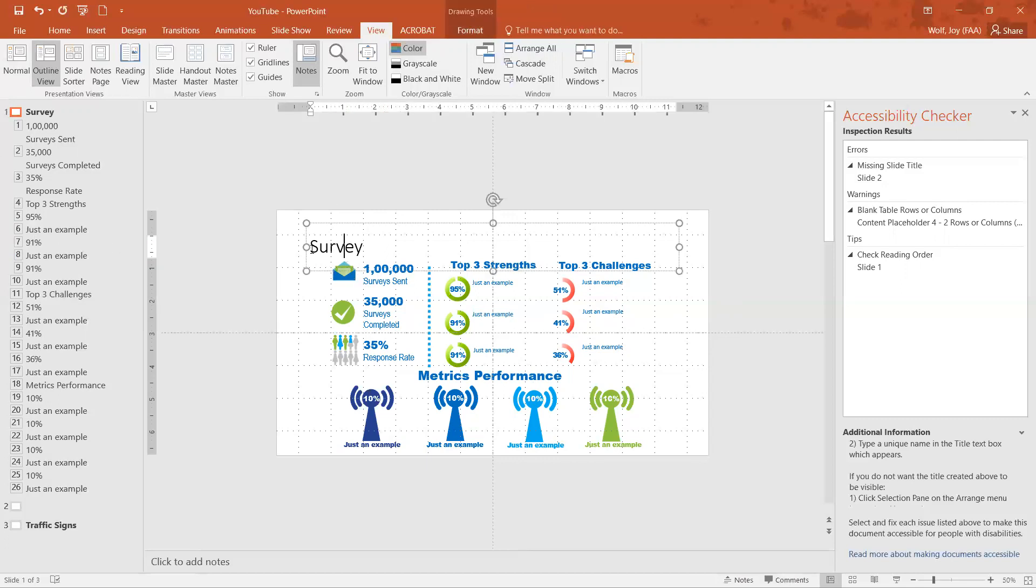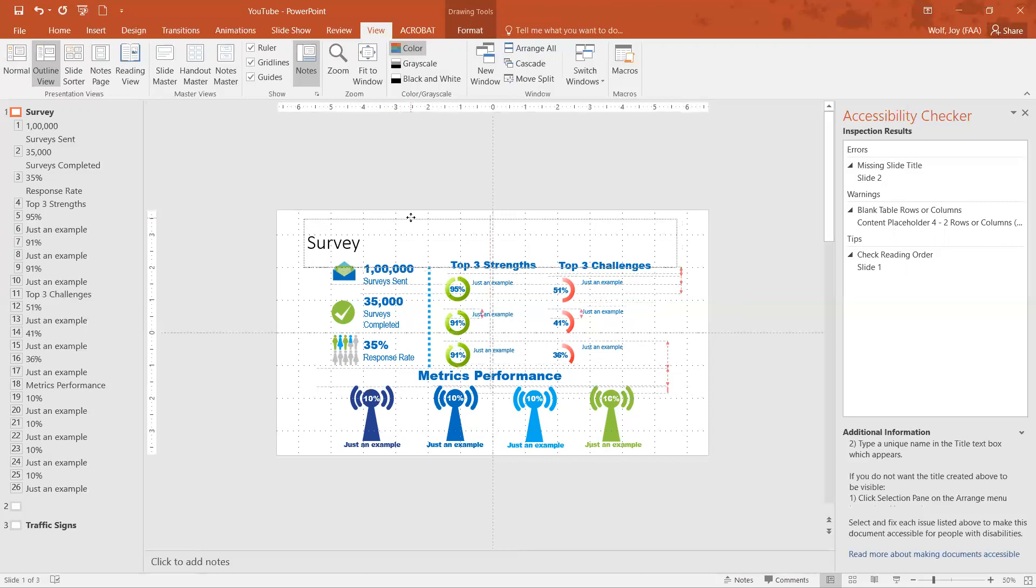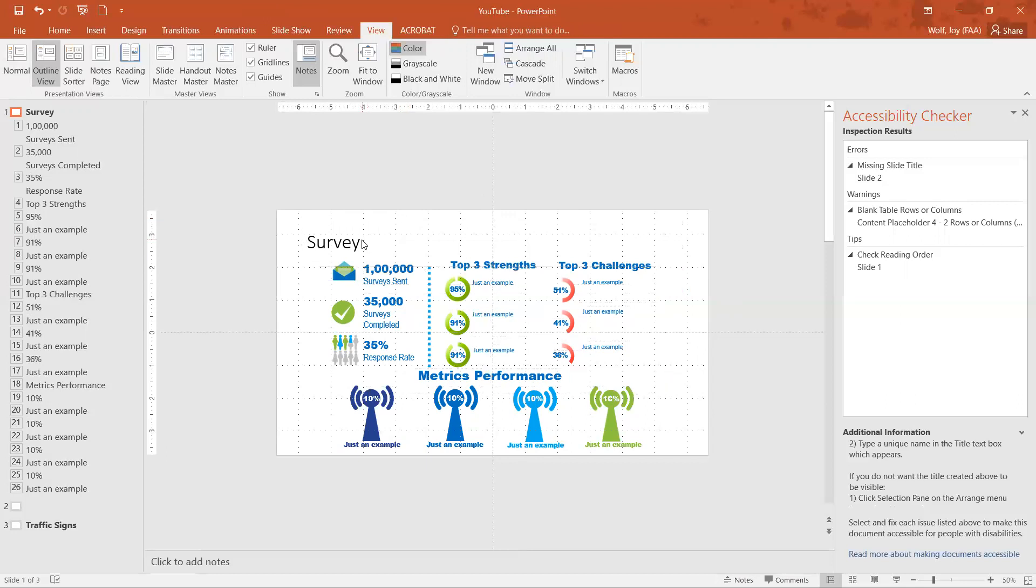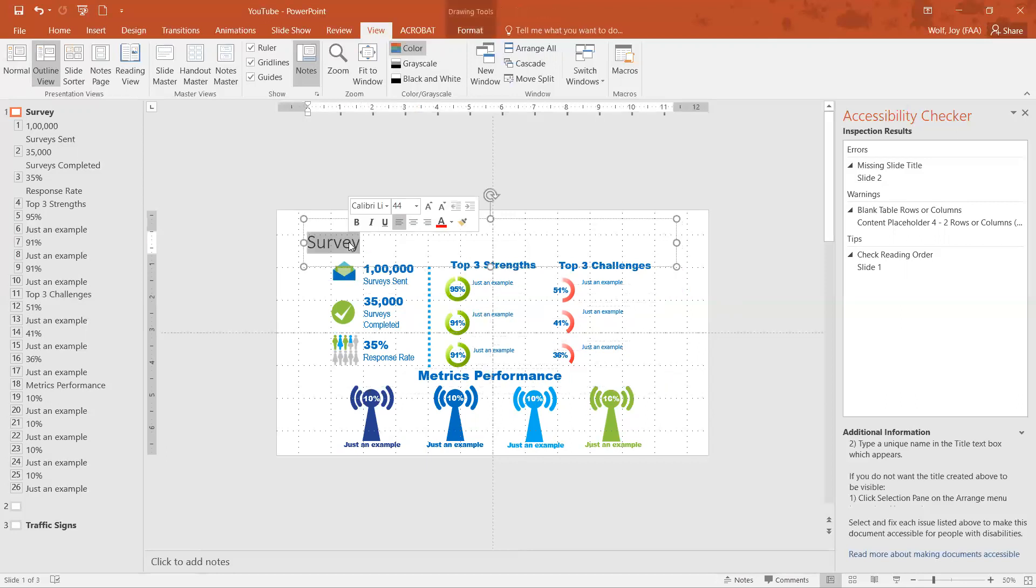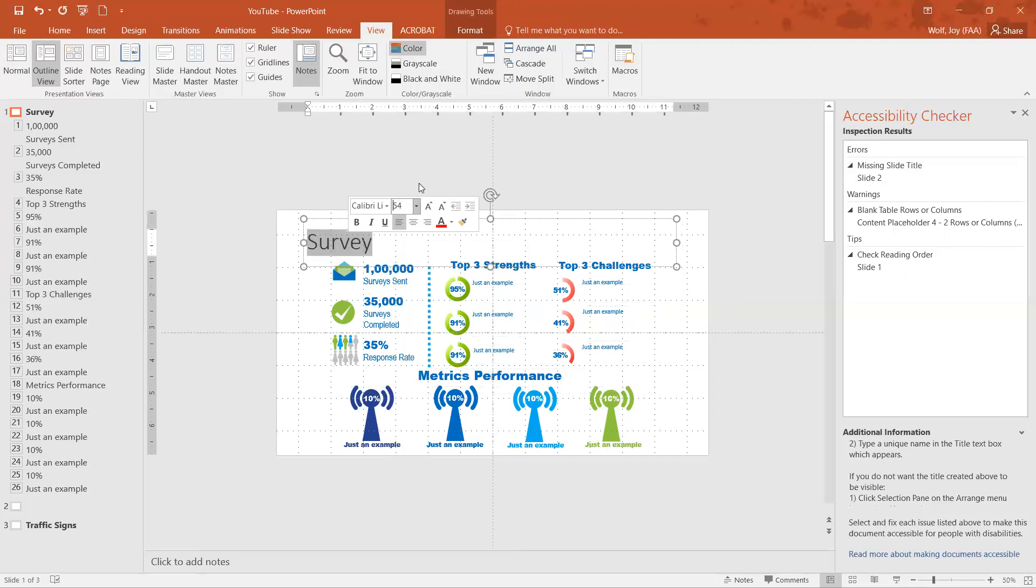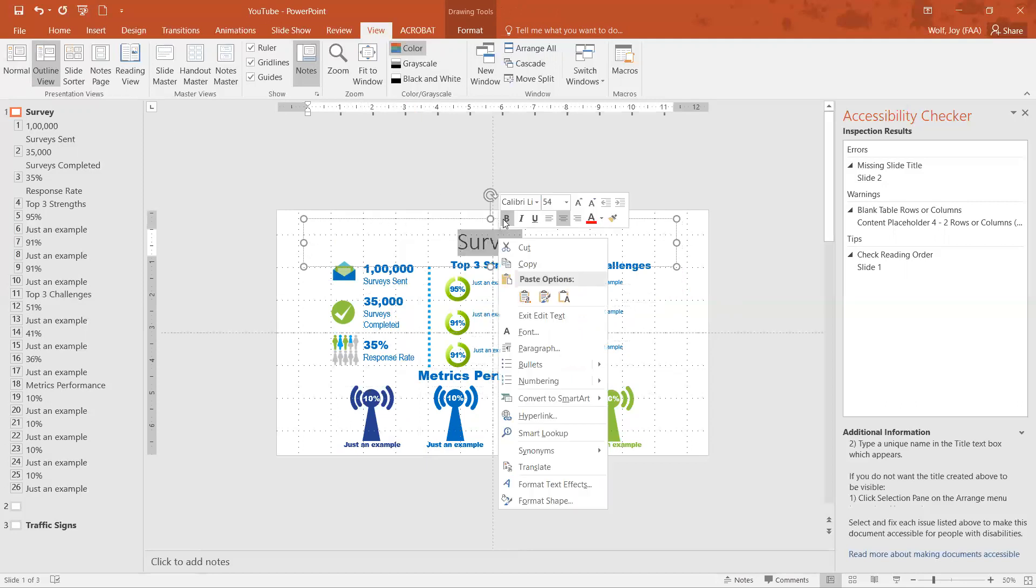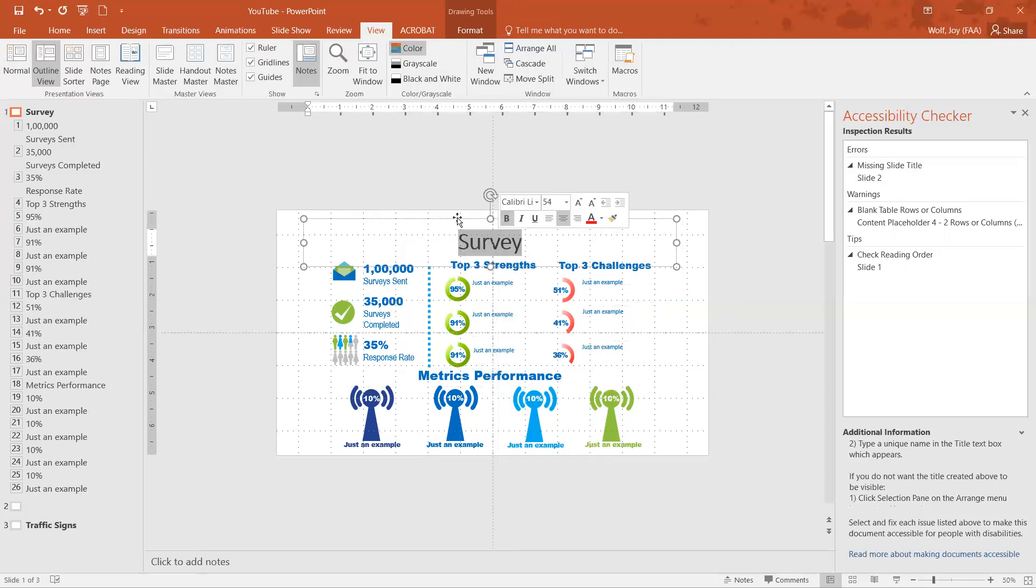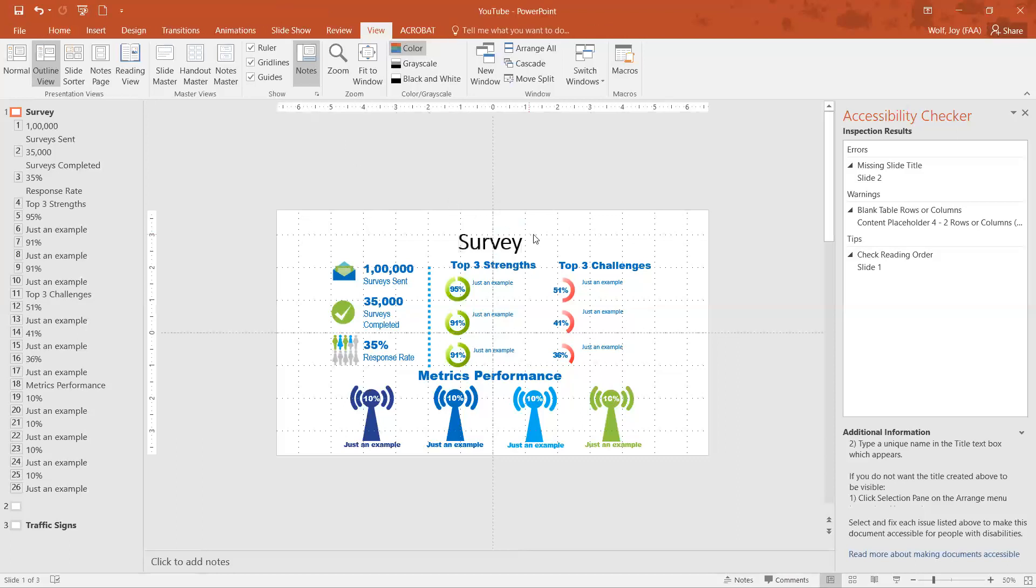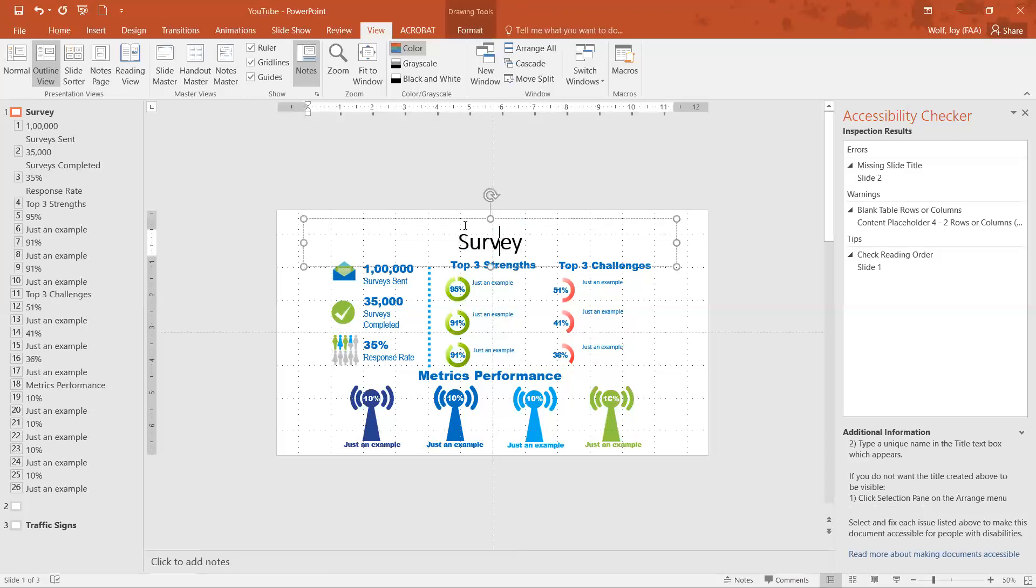Right now you can see I can actually leave this on here, make it change the font and make it bigger, center it, make it bold, anything like that.